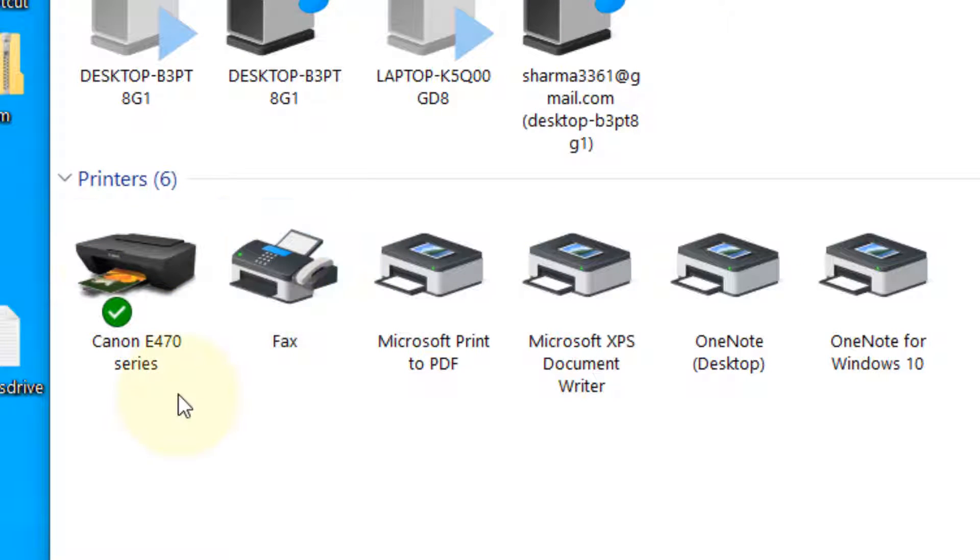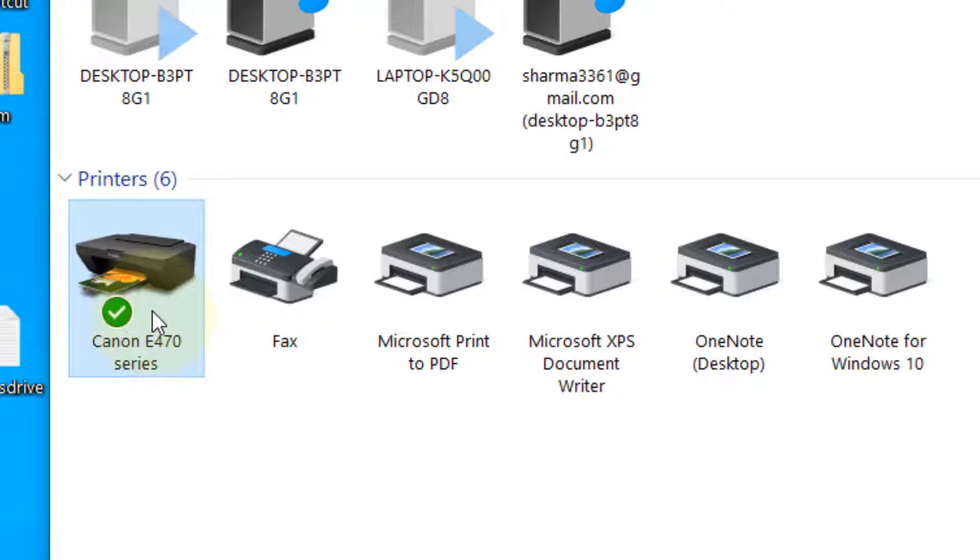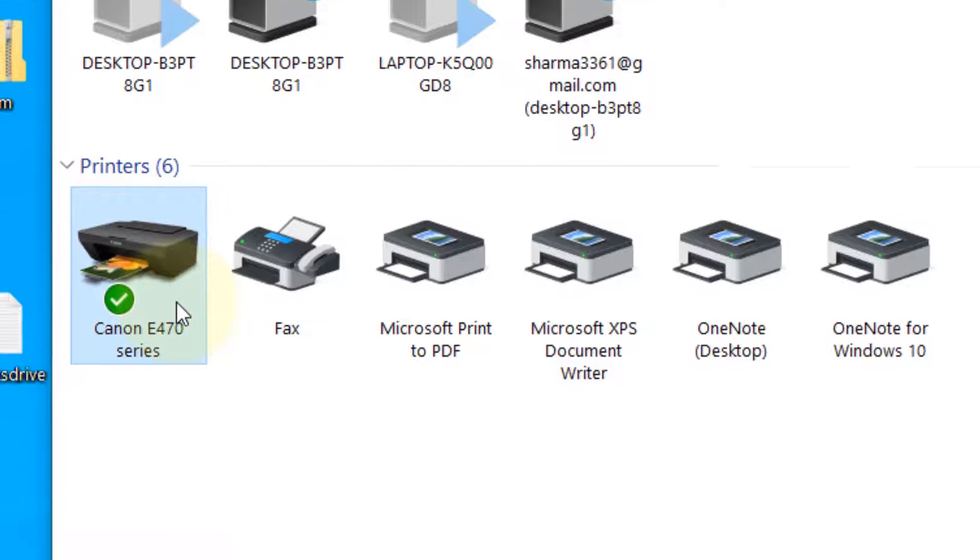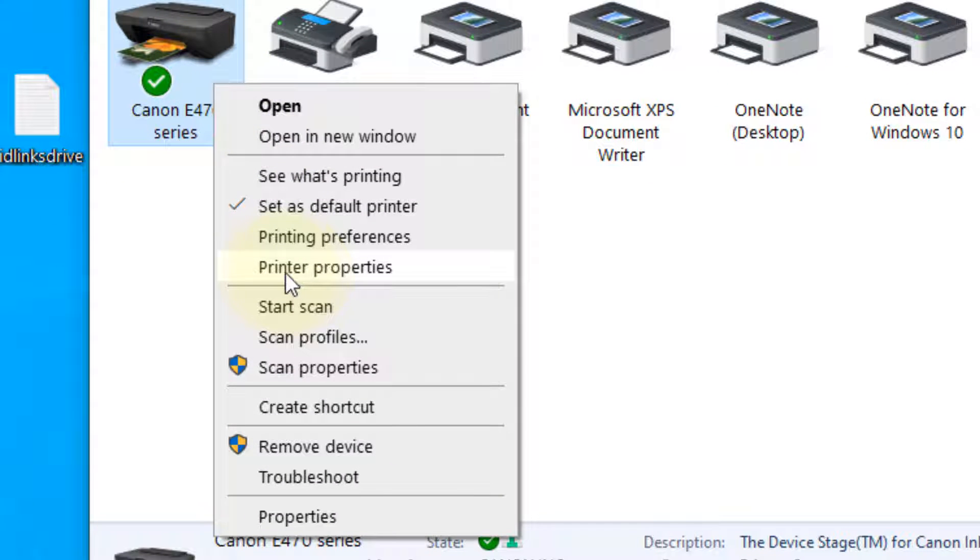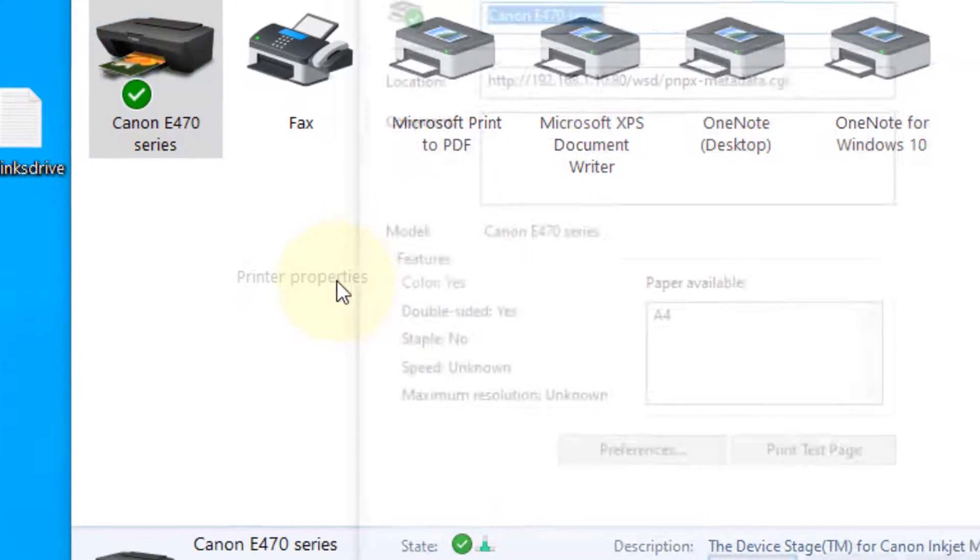Now locate your printer. This is my printer in my case. Right click on the printer and now click on printer properties.